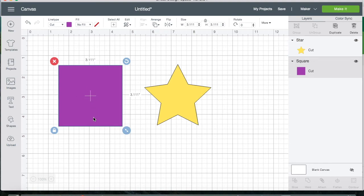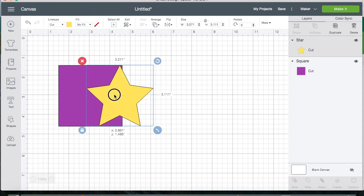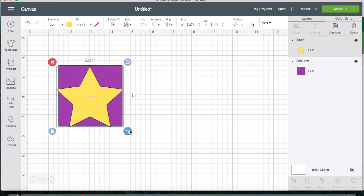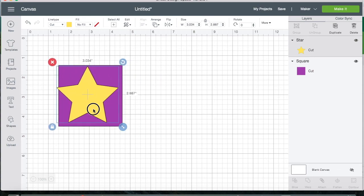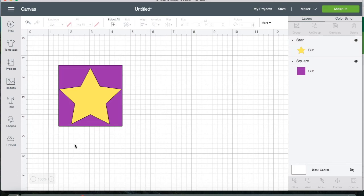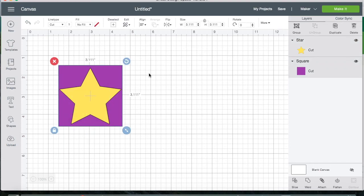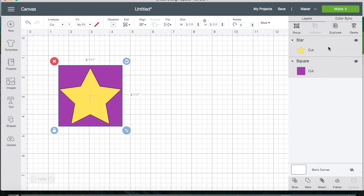And let's pretend that this star is our cookie cutter. So to slice, what you're going to do is place the star or whatever shape you're cutting out over the other shape, which in this case is a square. And once you have it where you want it, you're going to drag your mouse and select both. And if you look over here on the layers tab, you see that the star and the square are selected. And the way you know that they are selected is because it's grayed out here.